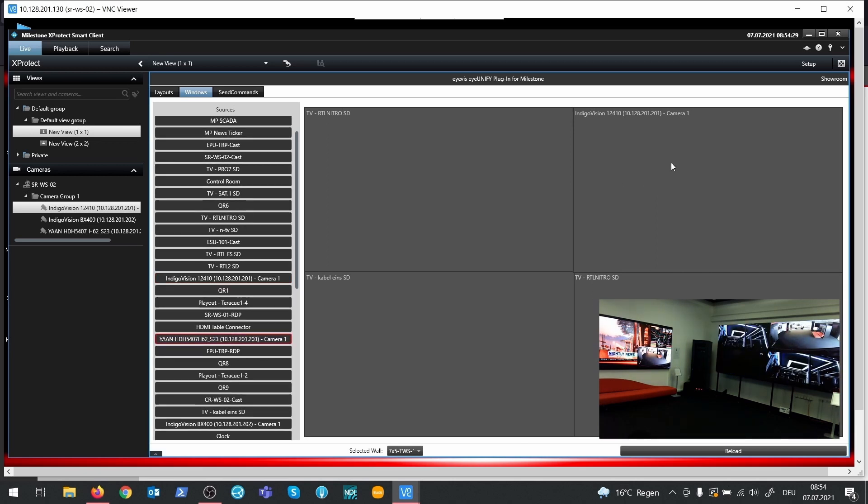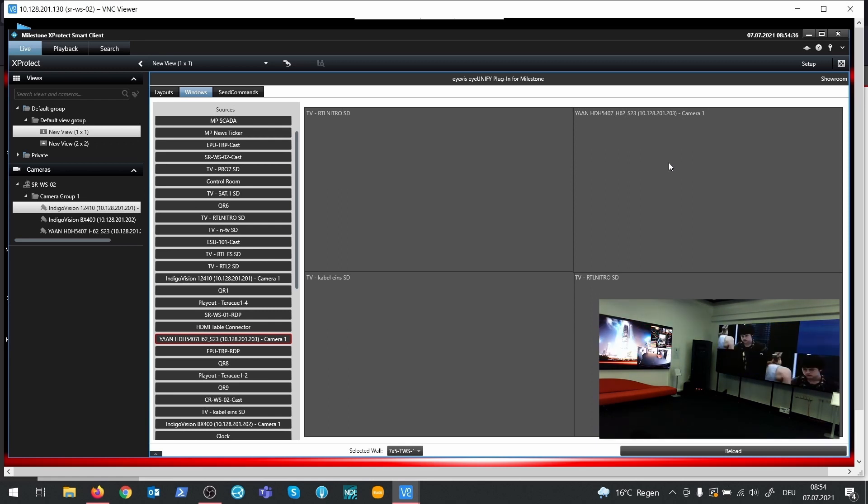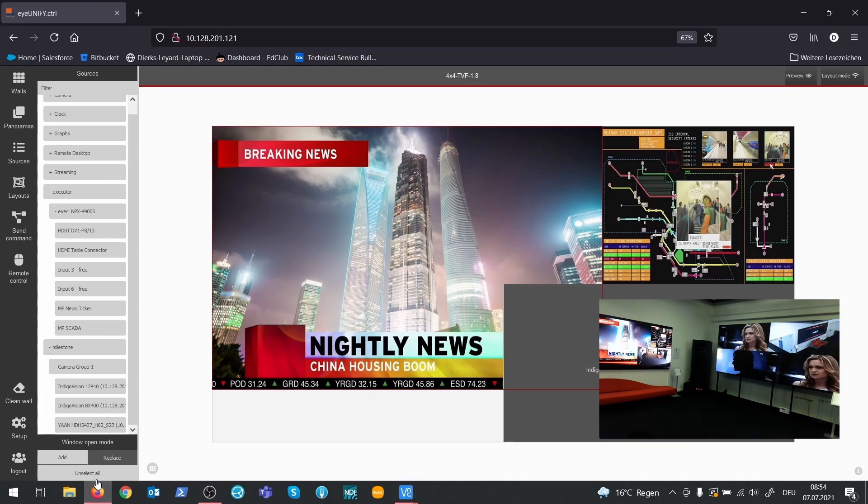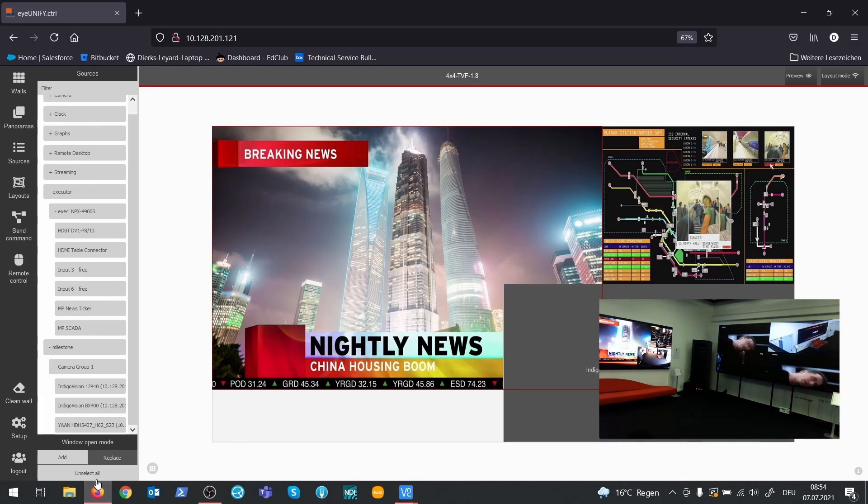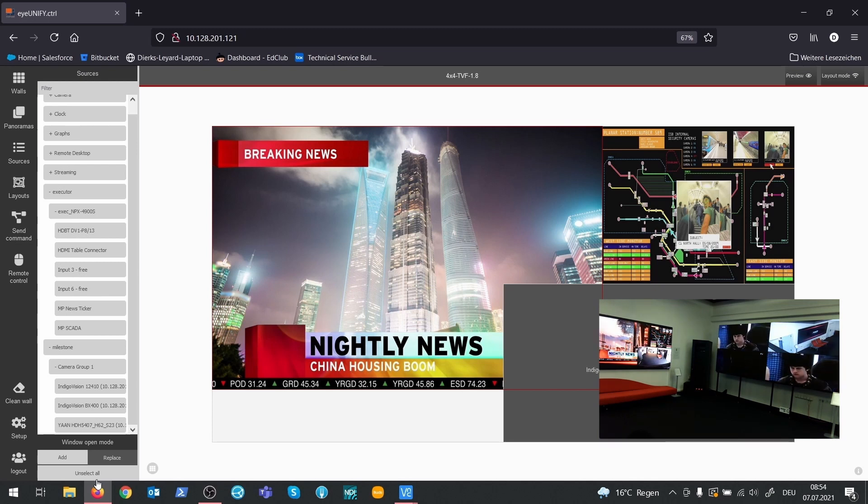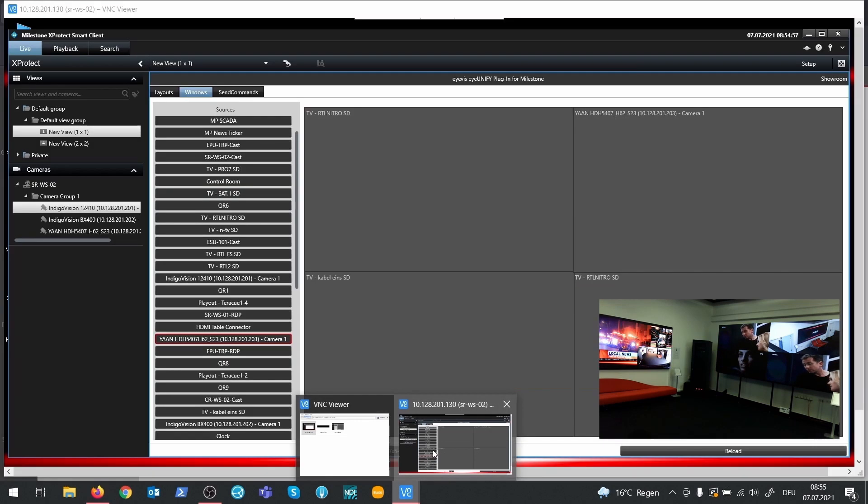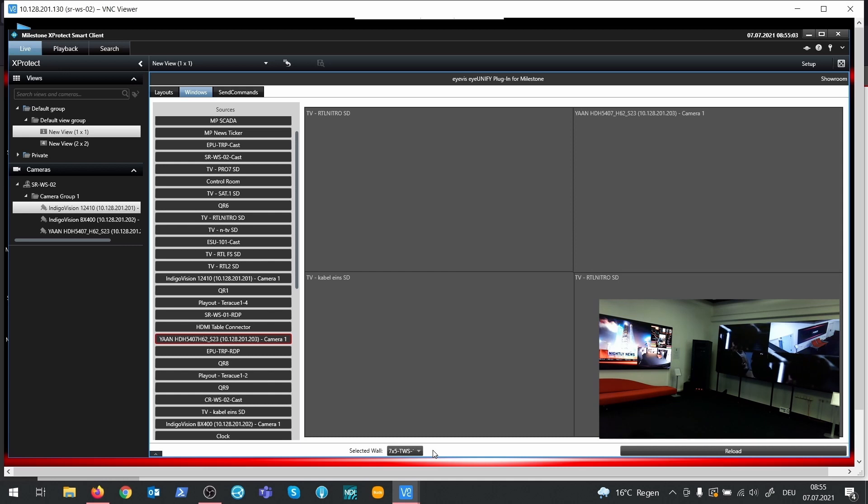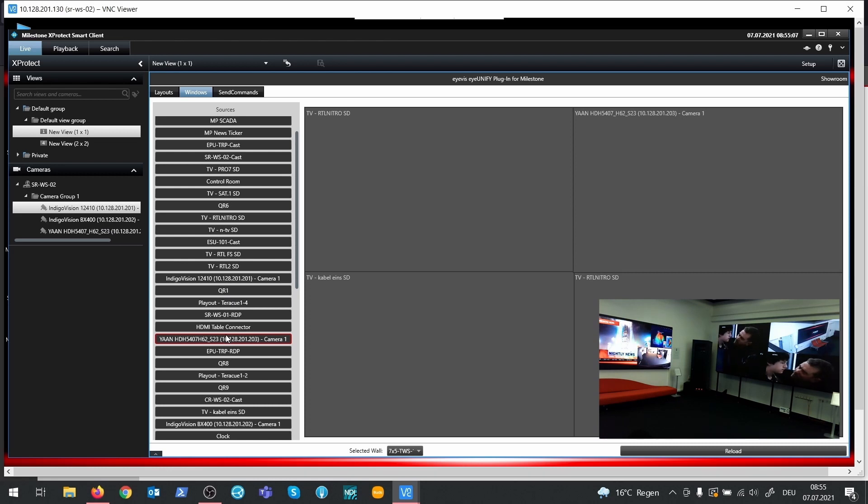The main benefit of using this plugin for the Milestone operator is that there is no need to switch to IUNIFI Control to operate the wall. Only the IUNIFI administrator gets in touch with IUNIFI Control to set up the whole system, to configure the sources, to configure layouts, and to set user restrictions. So this is all done by the IUNIFI administrator and the Milestone operator just uses this plugin and can do the whole operation of the wall and have the whole control of all sources and layouts.